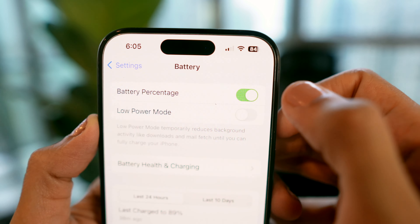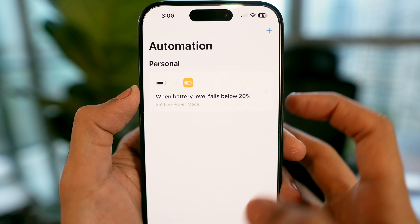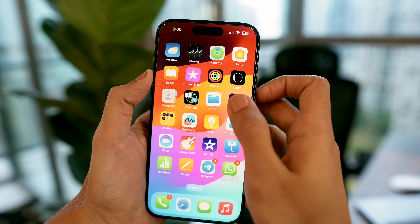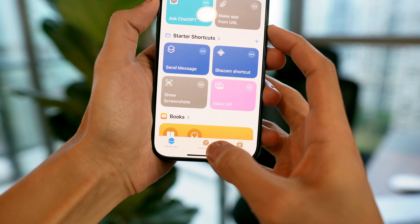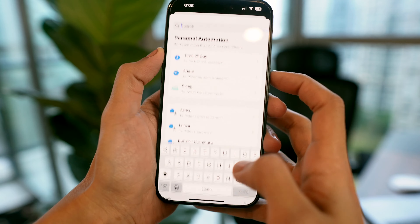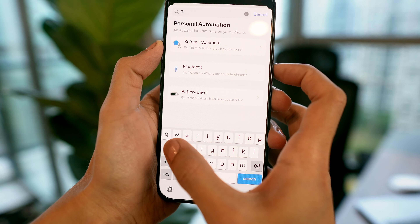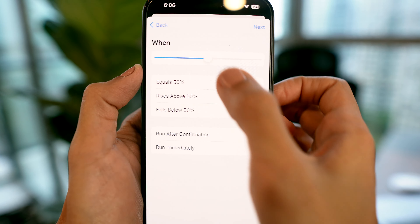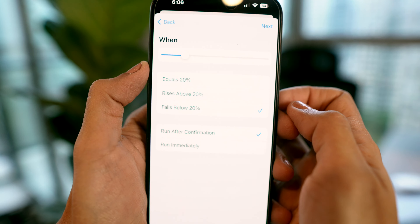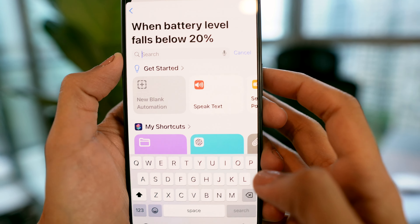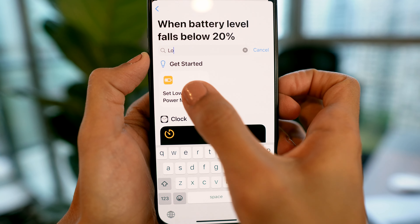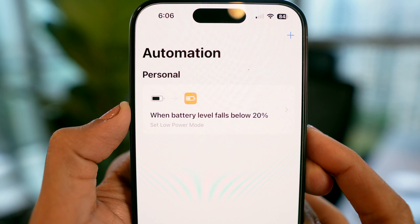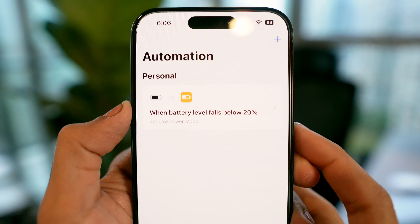Another important thing I always do is display battery percentage. To be efficient with battery, I use the Shortcuts app to automatically switch to Low Power Mode when battery drops below a certain level. I create a new automation, look for Battery Level, and set it up so when the battery drops below 20% — or any percentage you prefer — after confirmation, it automatically switches to Low Power Mode.